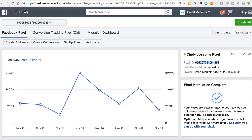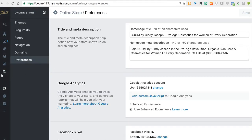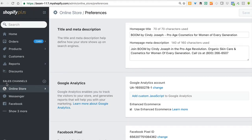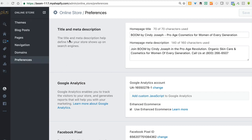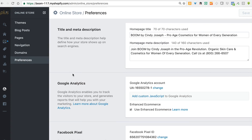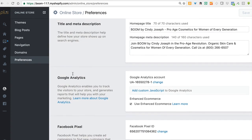So you want to copy the pixel ID from your Facebook account and then come into the back end of your Shopify store. From the back end, click on online store under sales channels, and that's going to pull up a sub menu. From the online store sub menu, click on preferences, and that will bring you to your store's preferences.